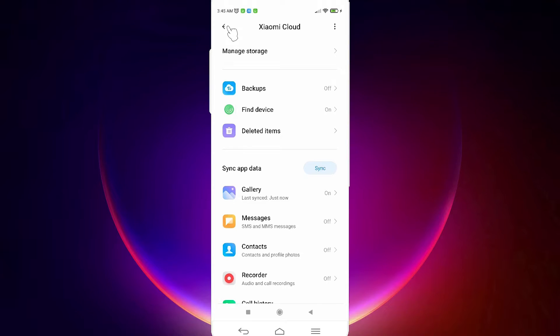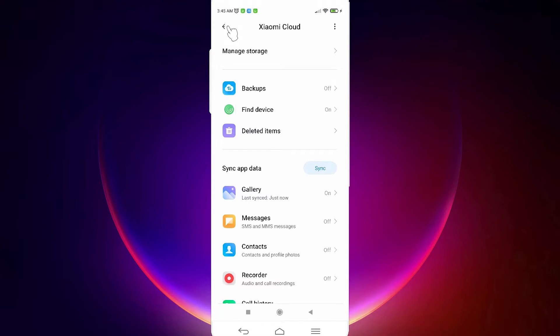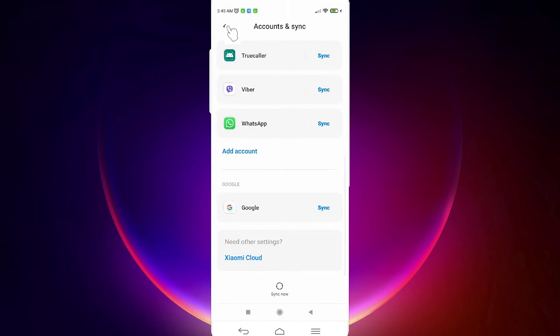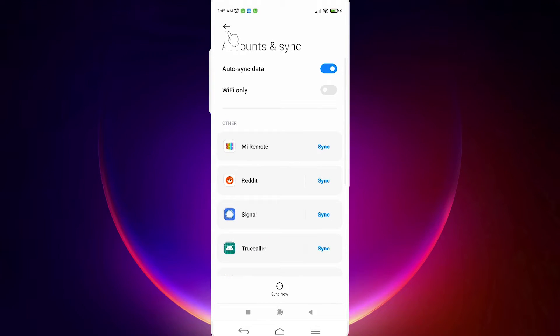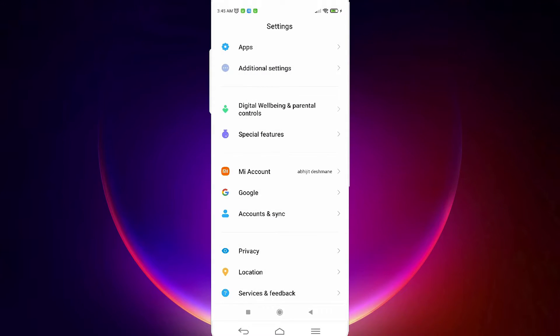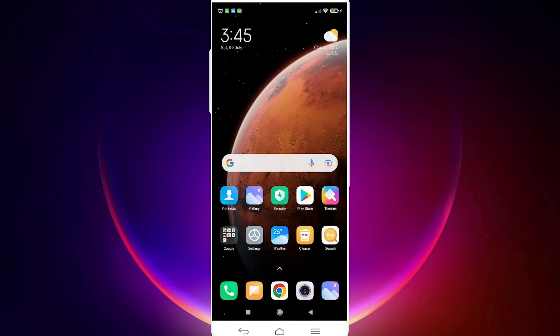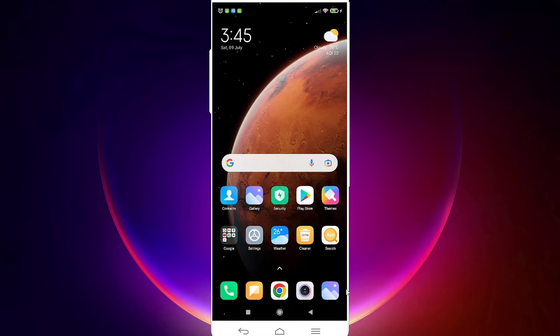It will take some time depending on your gallery size. If your gallery is very large, it will take a lot of time.